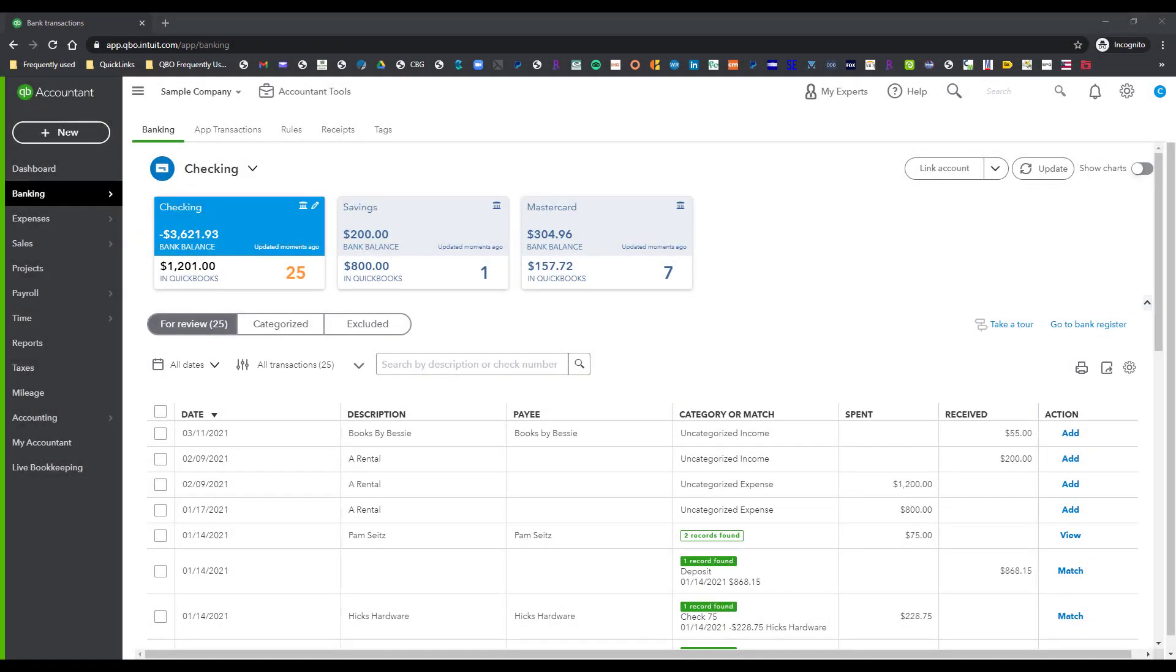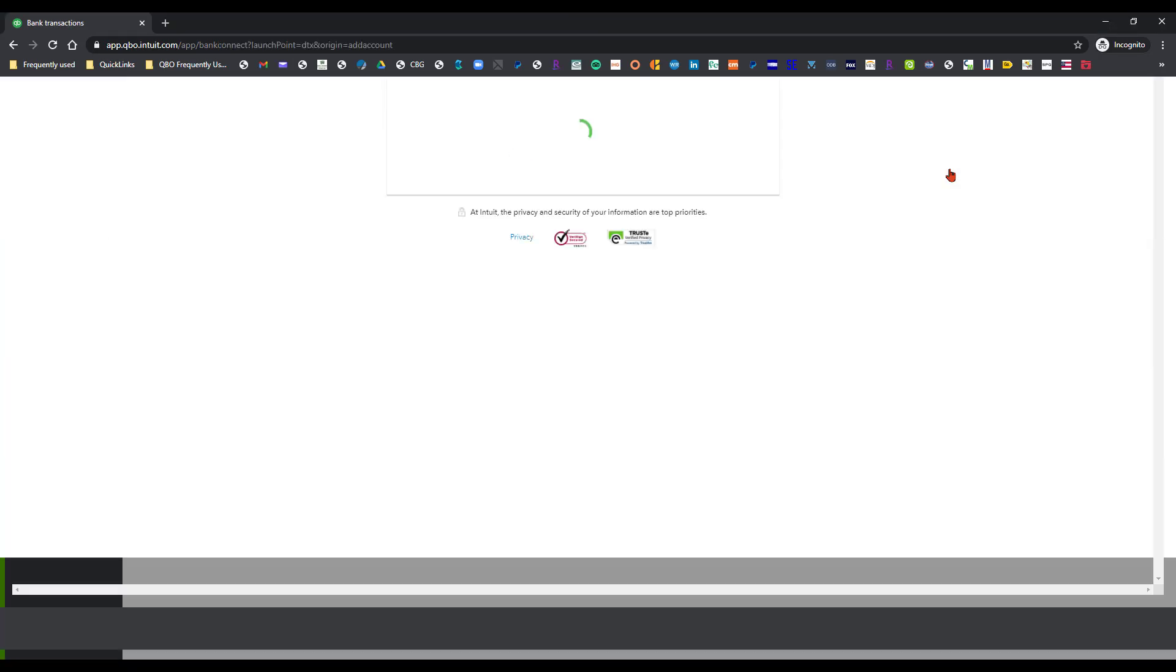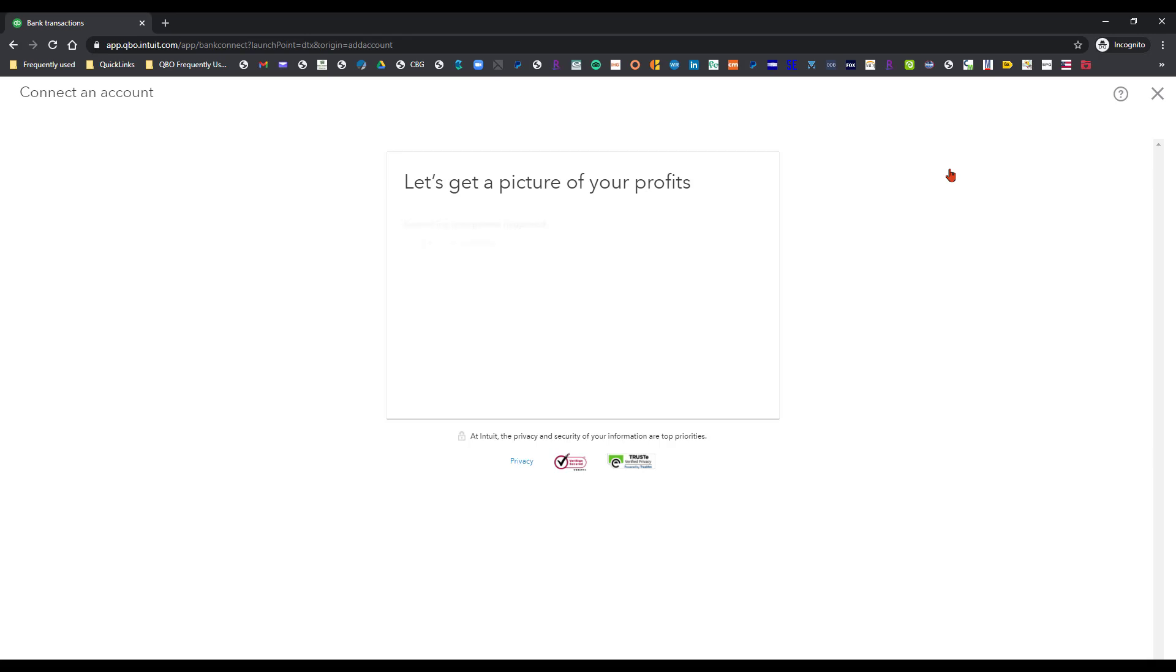Okay so now that we're in the banking center I'll show you where you would connect those two sub-cards. You would actually go over here to where it says Link account and you're going to click on this. Now since we're in the sample file you're only going to be able to get so far so I may have to switch over and show you from my QBO account.